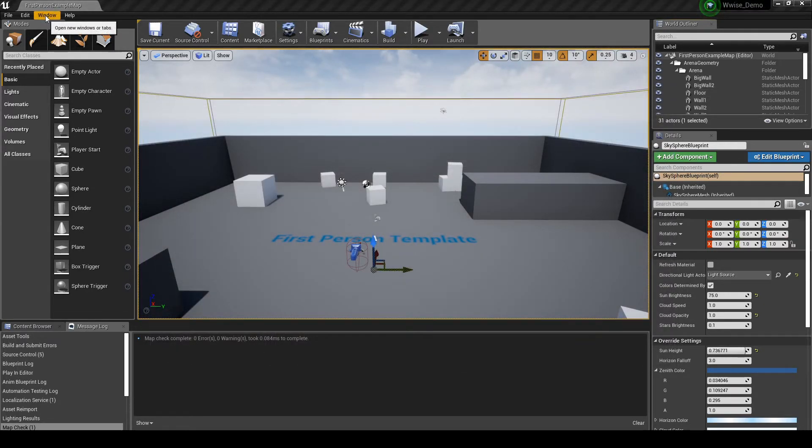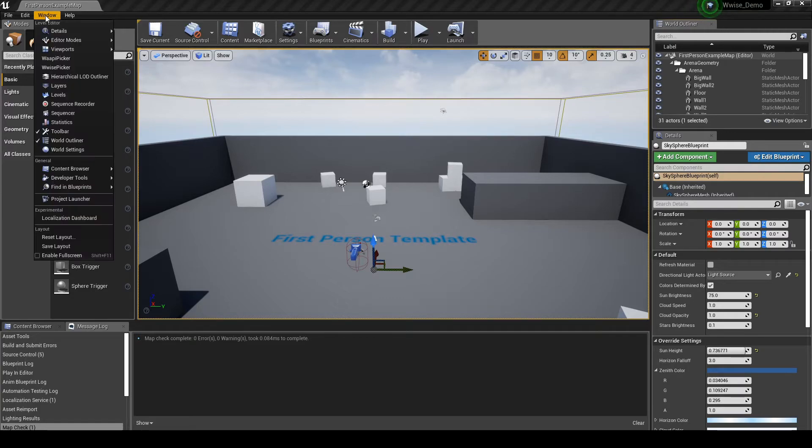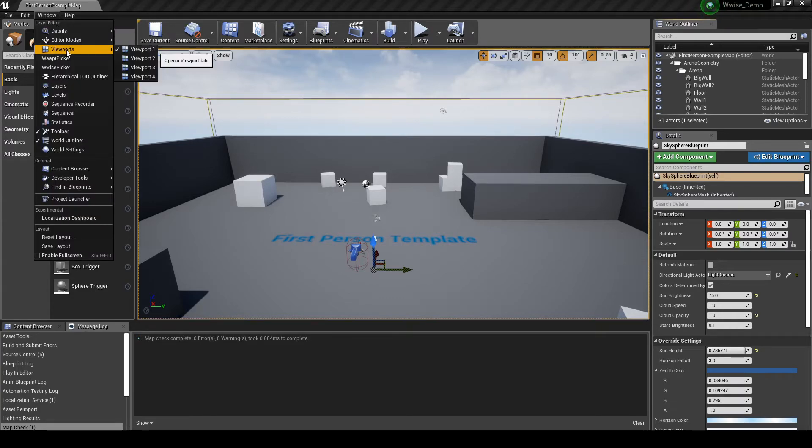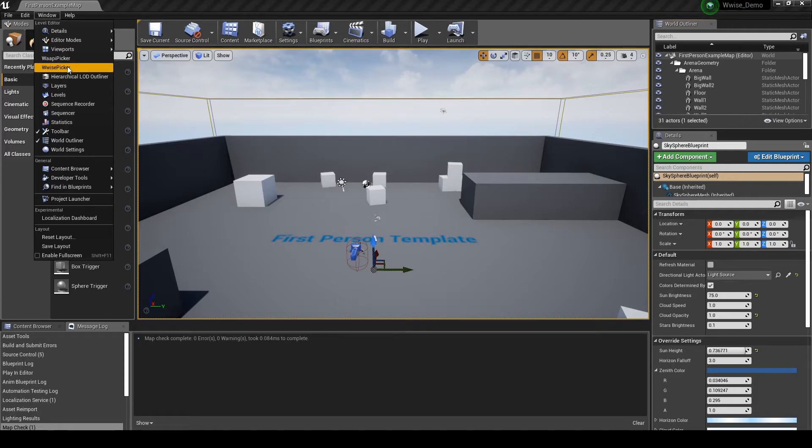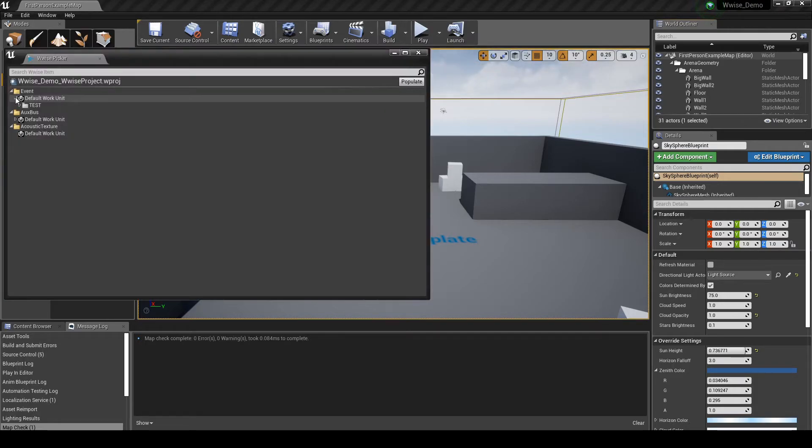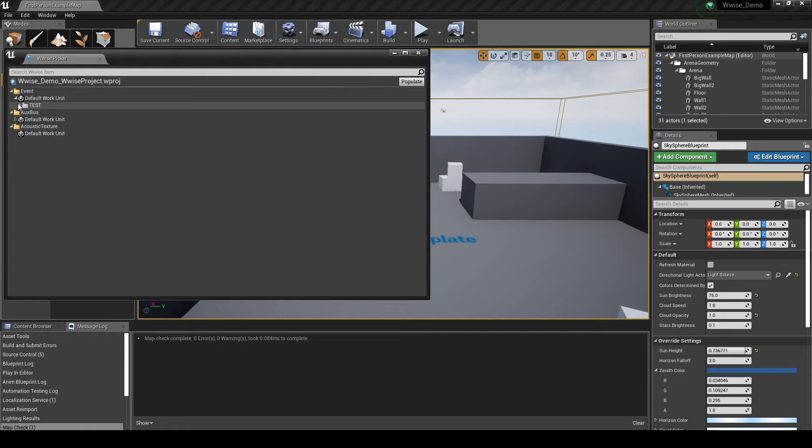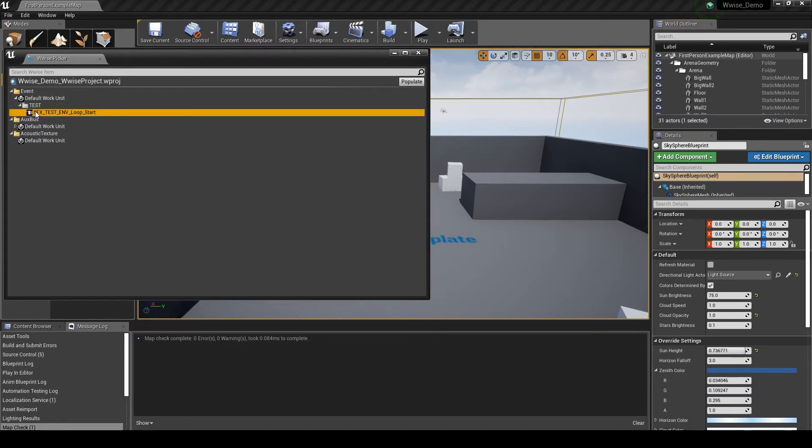Next we check Unreal can see the Test WISE content. Under the Unreal toolbar Windows WISE Picker, under the Event's Default Work Unit Test Work Unit, you should see the event SFX underscore test underscore EMV underscore loop underscore start. Close the WISE Picker window.